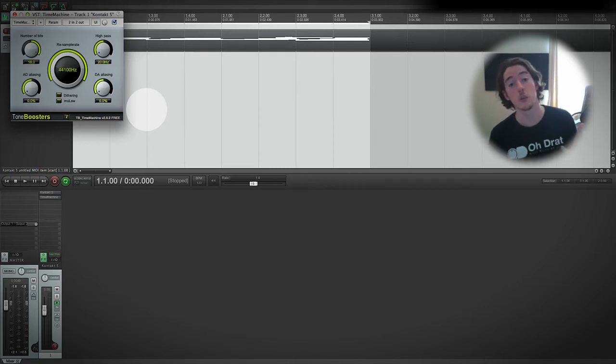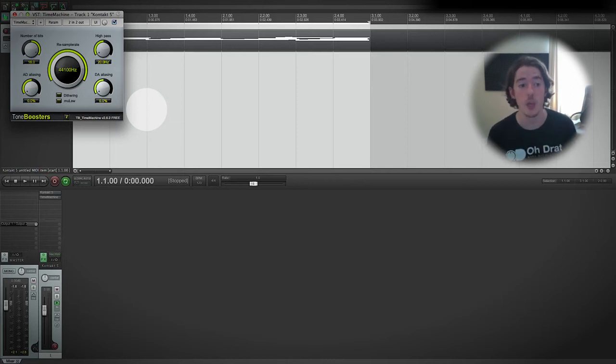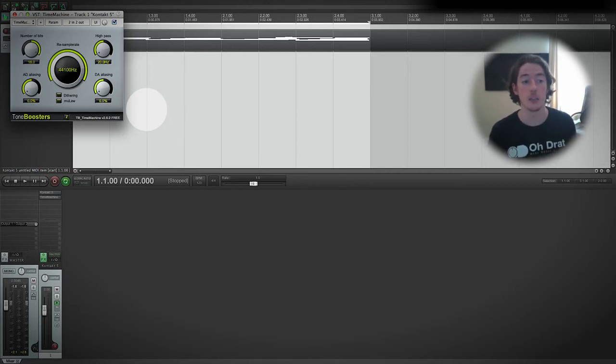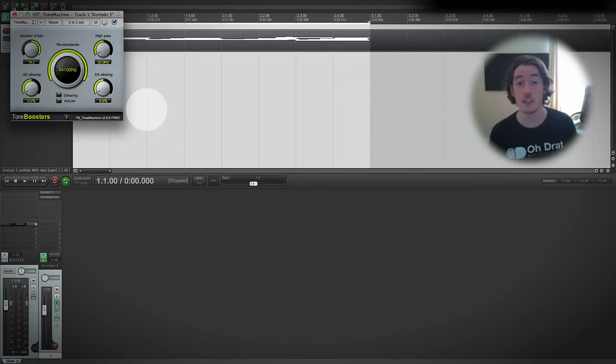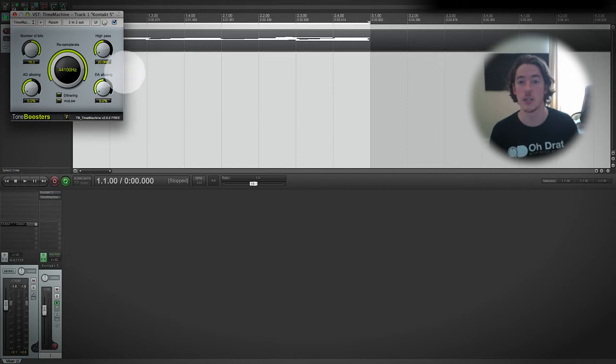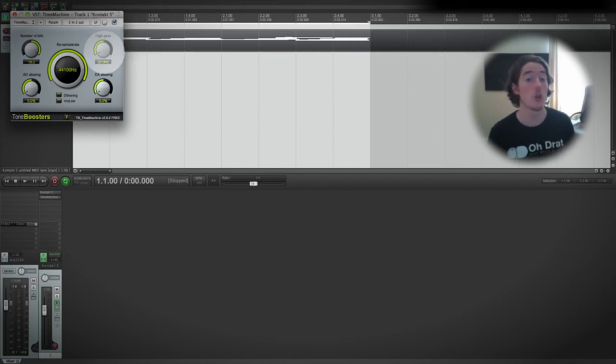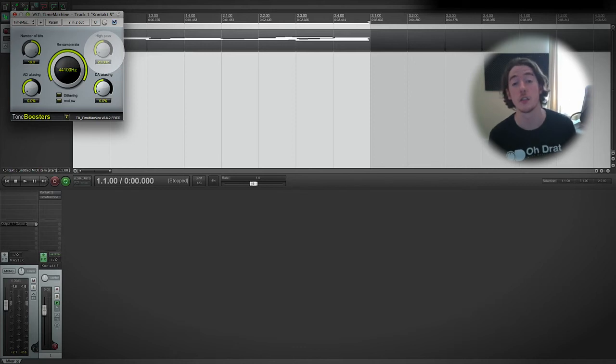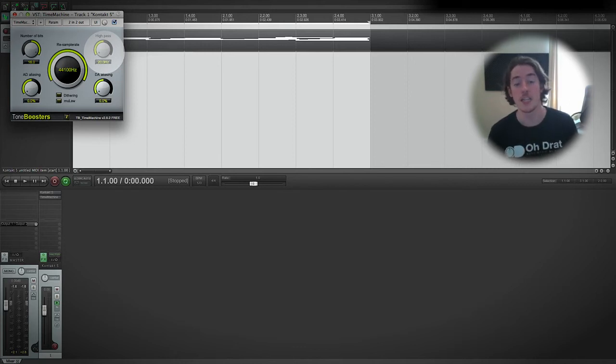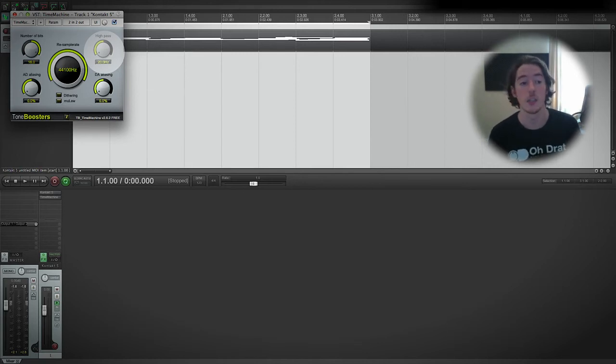Now combining bit depth and sample rate is the surefire way to be able to dial in exactly the kind of sound that you want. It's important to note that just looking at the fact that, I don't know, say for instance the MPC60 that DJ Premier swears by and still uses to this day is a 12-bit sampler and I think it's 31 or it might be 40 kilohertz, it's not quite 44.1.